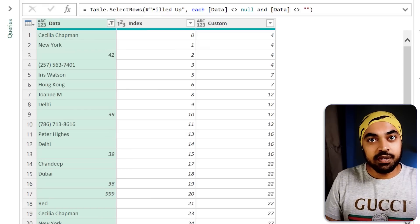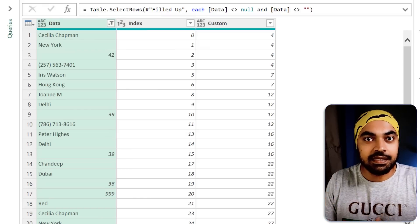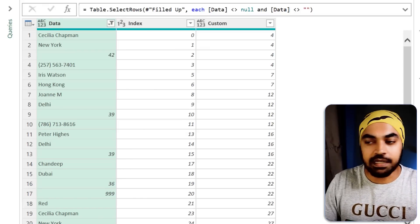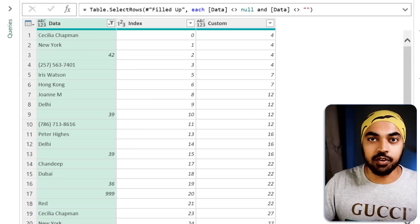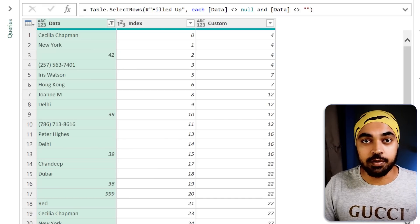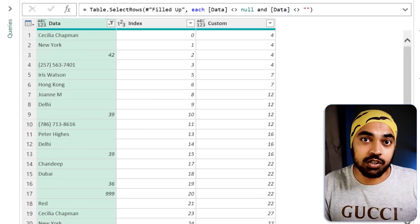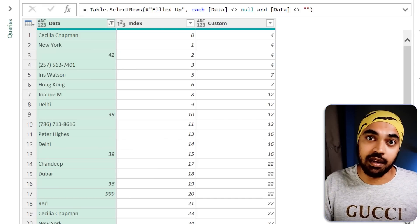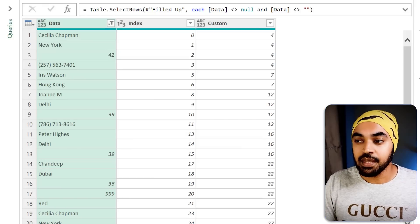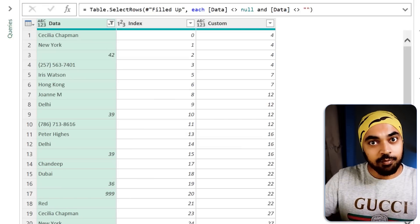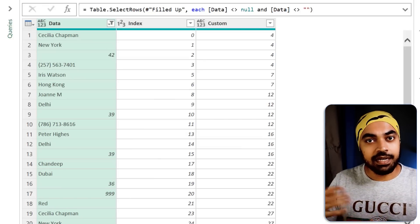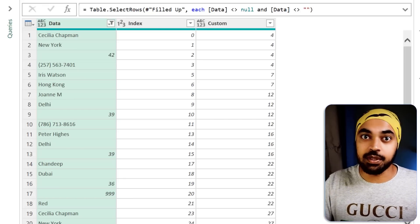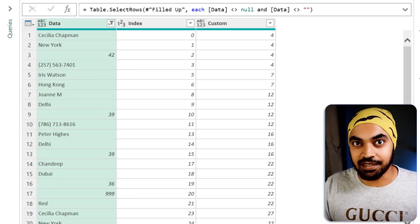At this point it's very tempting to pivot the data and convert that into rows and columns, but that's a very costly operation when working with very large data and I would not recommend it. Instead of applying a pivot, we'll write some M code to get the effect of pivot without actually pivoting the data.